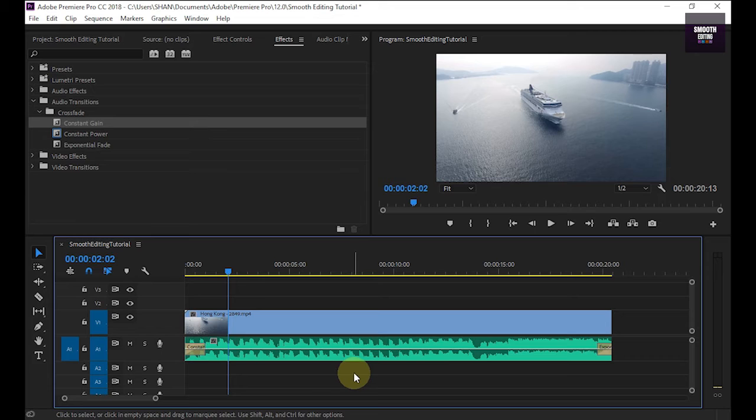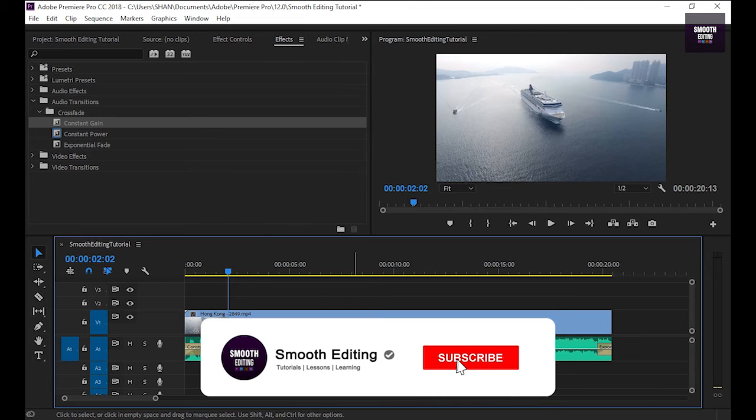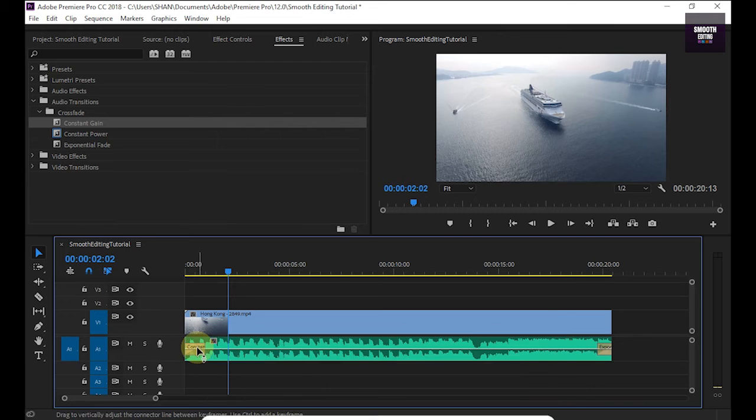You can hear fade in effect. Now I am going to teach you another method. I delete these effects.